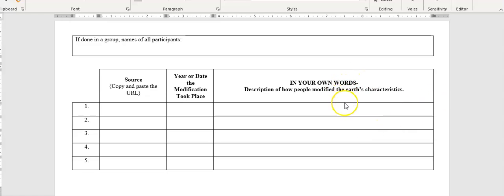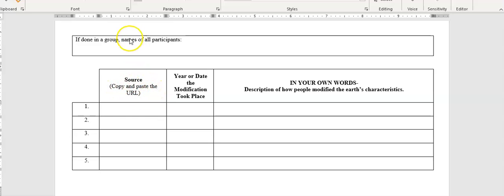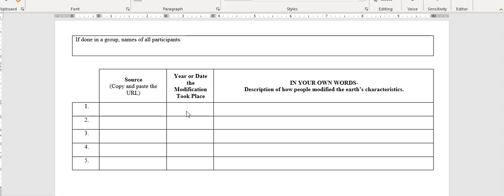Once you do find examples of that, examples current or past of how people have modified the earth, you're going to copy and paste the URL, the address of the website, right in here. Copy and paste it. Then you're going to put down the year or the date the modification took place. These are pretty easy.